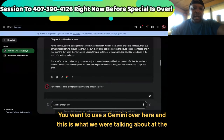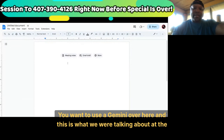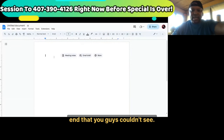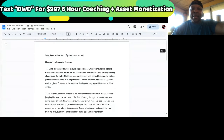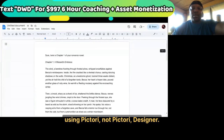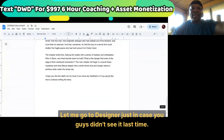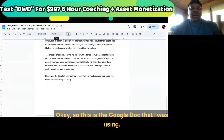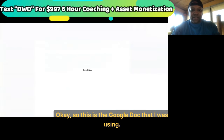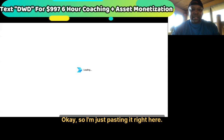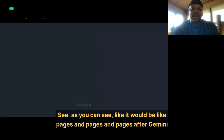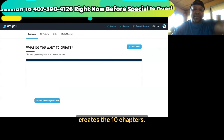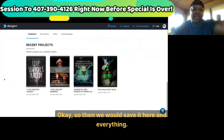This is what we were talking about at the end that you guys couldn't see. I was just pasting this on a Google Doc and using Pictory Designer — not Pictory, but Designer. Let me go to Designer just in case you didn't see it last time. This is the Google Doc I was using — I'm just pasting it right here. As you can see, it would be pages and pages and pages after Gemini creates the 10 chapters.